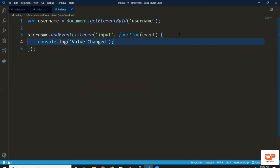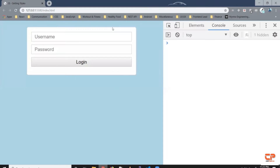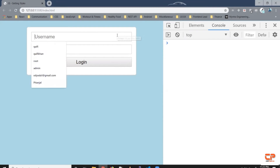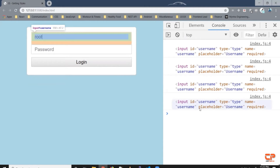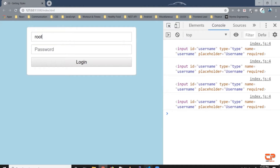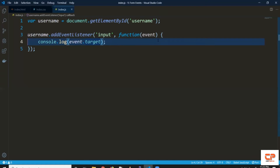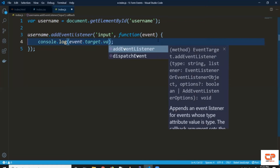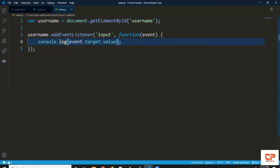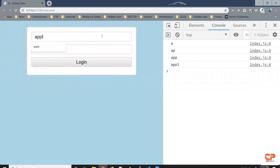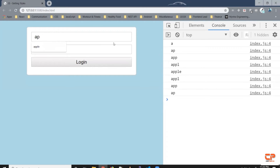Say we wanted to know which HTML element triggered this event. We can do event.target — coming to the browser, when I change the value here it prints the element which triggered the event, which in our case is the username input field. Now instead of just knowing the target, say we wanted to access the value — we can do event.target.value and save it. As you can see, it's printing whatever value is inside the input box.